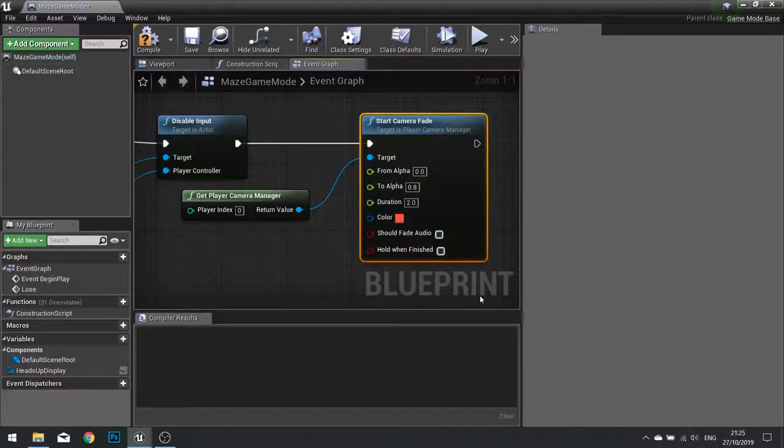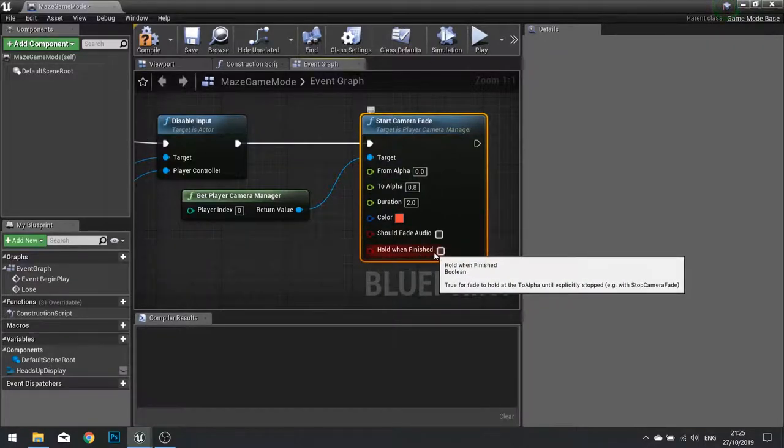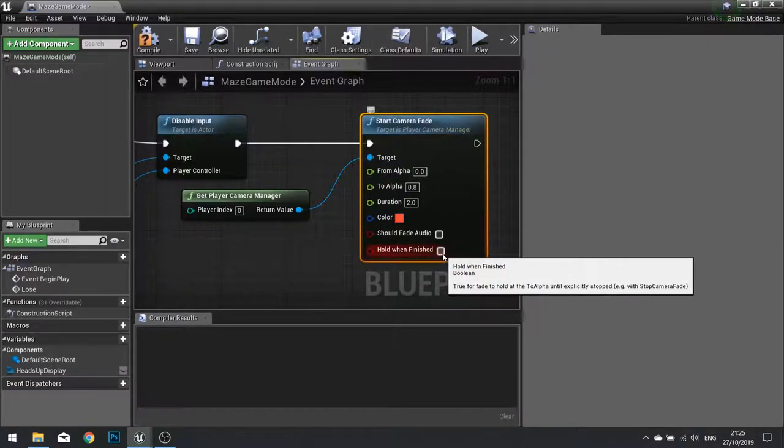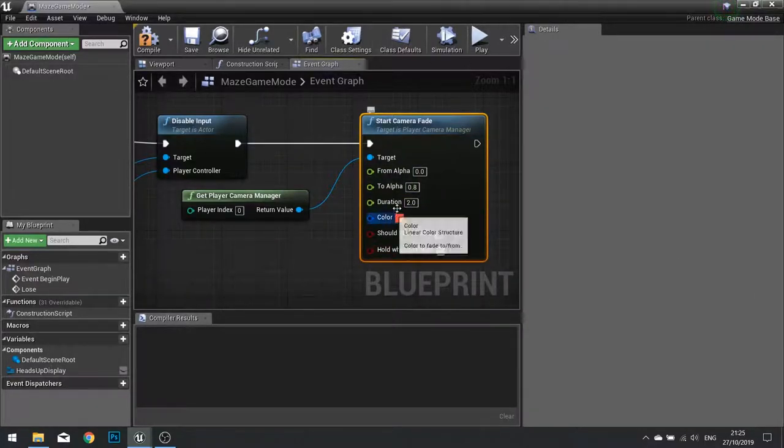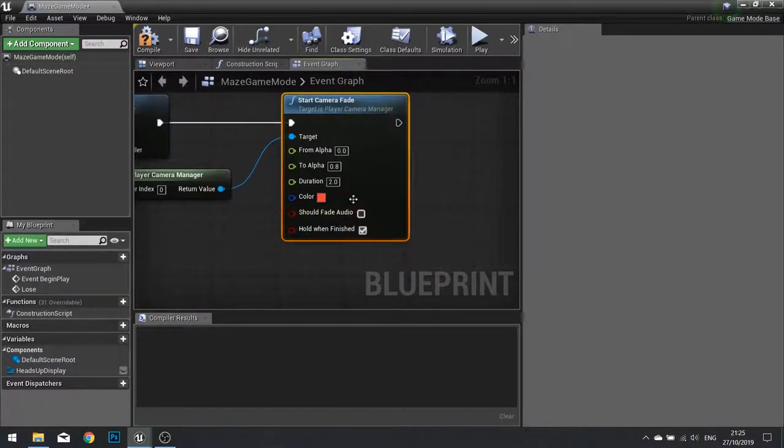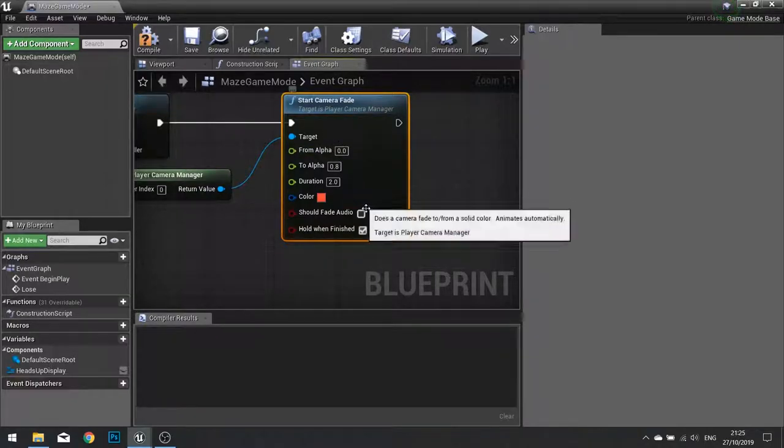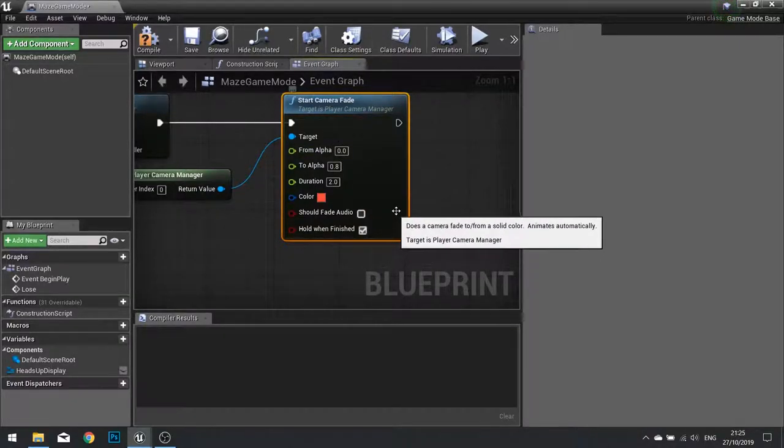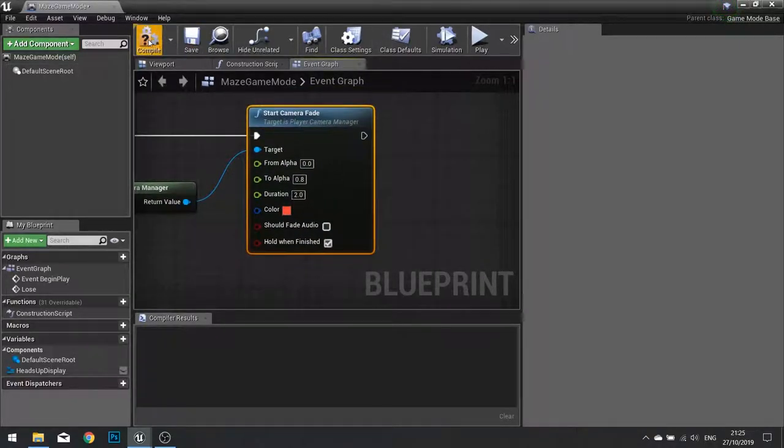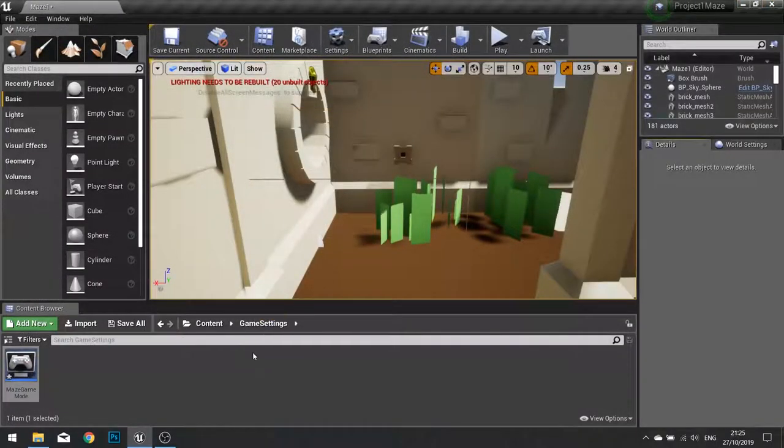Like so. We also want to tell it to hold when finished. That means the fade will hold itself at the end of this color without resetting back to its default. Click compile and we close that.